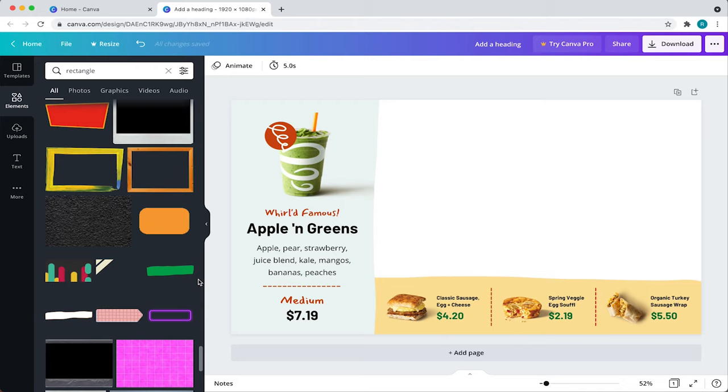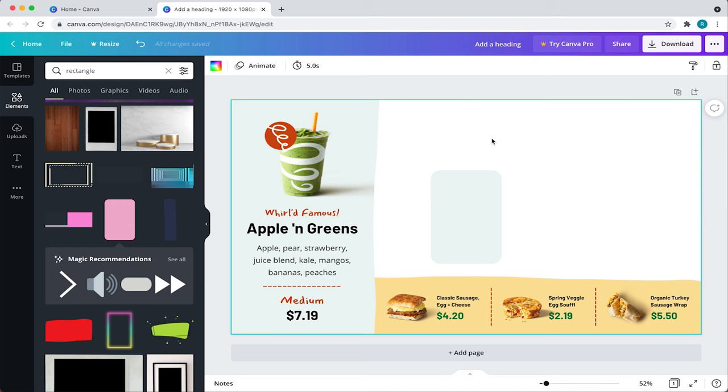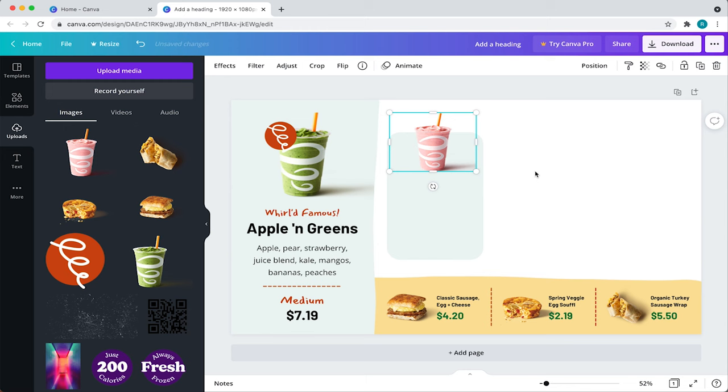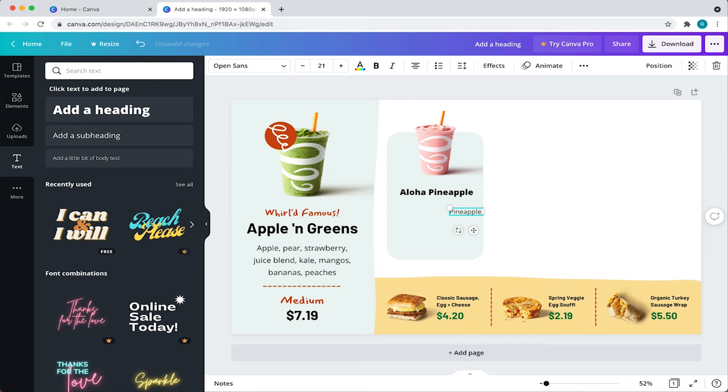Next, I'll adjust the size of the card like we did previously and place it around here. Then, I'll upload the product, adjust the size and the placement. Then, I'll add the product name, description, divider, price and drink size.